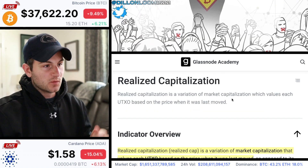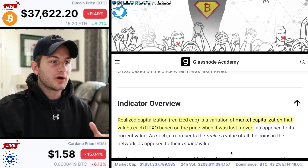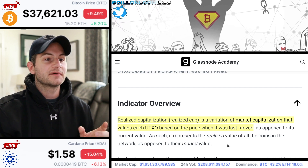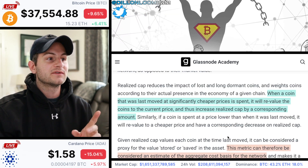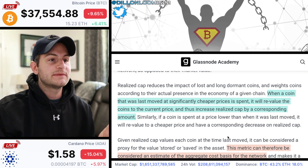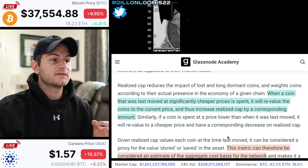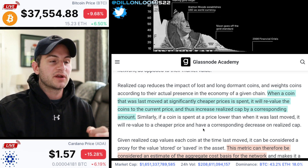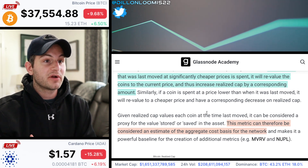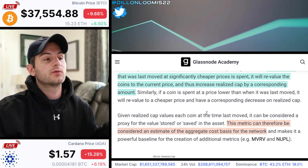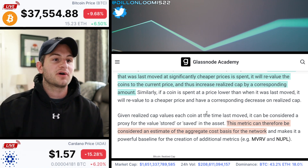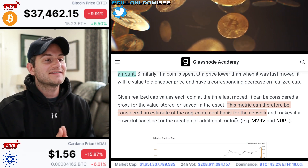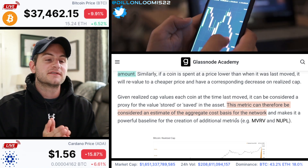So, realized capitalization — what is it? It's a variation of market cap that values each UTXO based on the price when it was last moved, as opposed to its current value. When a coin that was last moved at significantly cheaper prices is spent, it will revalue the coins to the current price and thus increase the realized cap by a corresponding amount. Similarly, if a coin is spent at a lower price than when it was last moved, it will revalue to a cheaper price and have a corresponding decrease on the realized cap. This metric can therefore be considered an estimate of the aggregate cost basis for the network.